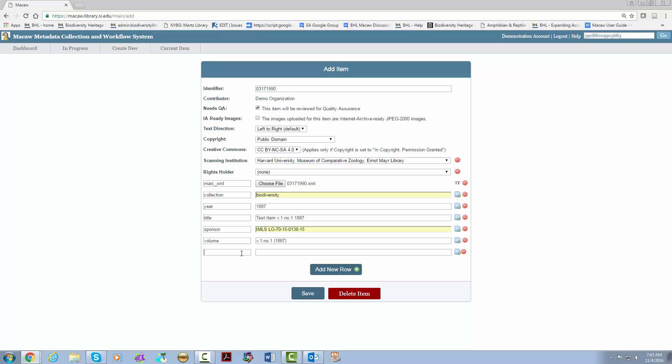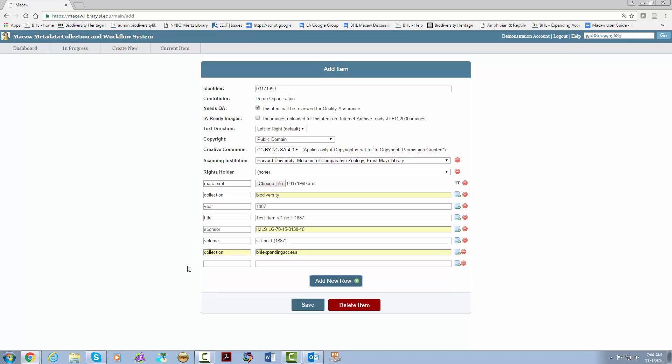Now you see a blank field. You can add as many extra fields as you need by clicking add new row. What we want to do for the expanding access project is add two extra fields. First we will add another collection field and type in BHL expanding access. Second we will add a contributor field and put in the name of your institution. It is very important that you add this just as you want it to be seen in BHL. In order for this to be properly articulated once the item gets to BHL the contributor name must match what has been created in the BHL administrative dashboard. I will work with you to make sure that this is done properly before you start your Macaw uploads. Then we hit save.